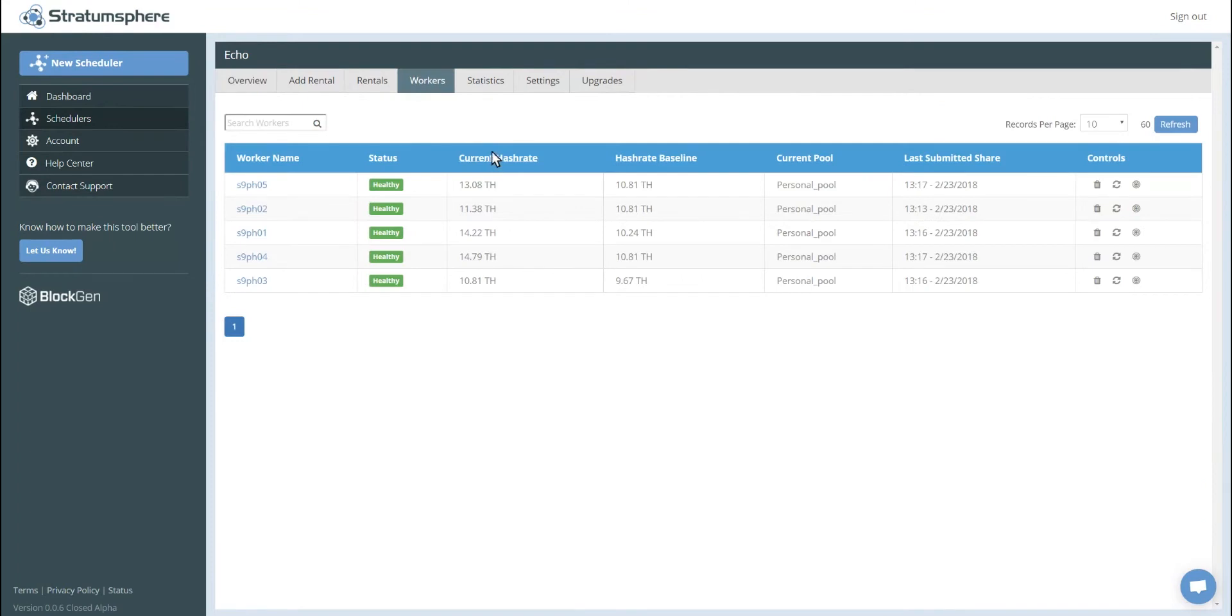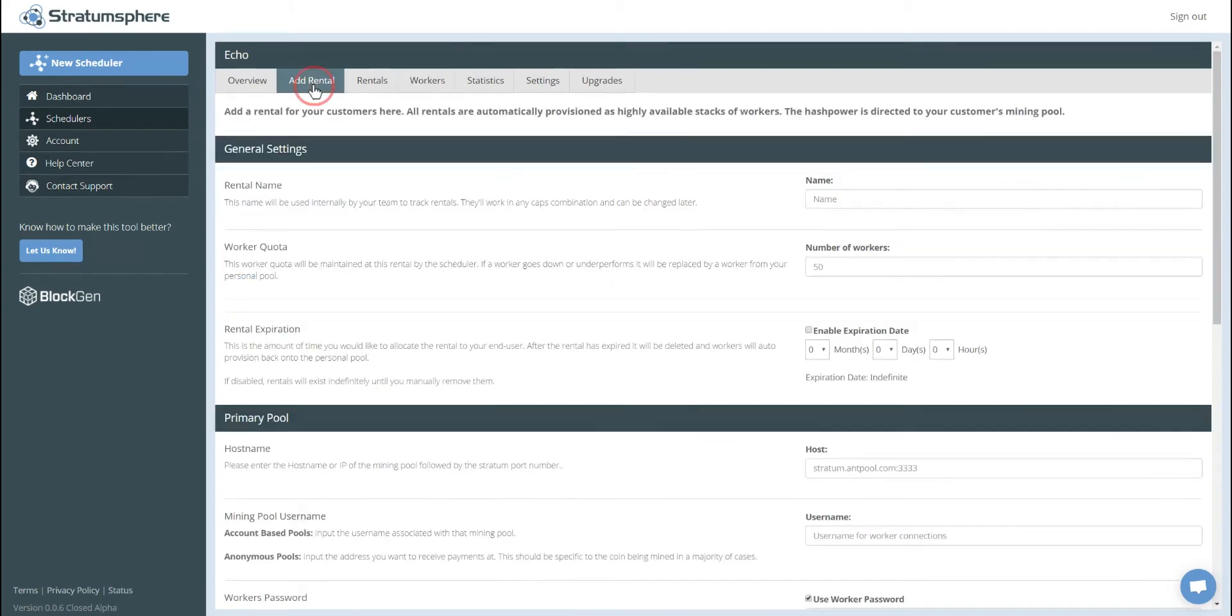Go to our workers inventory page, we can see the worker names, their status, current hash rate, the baseline that was taken, where they're mining, etc. So let's go ahead and add a rental.